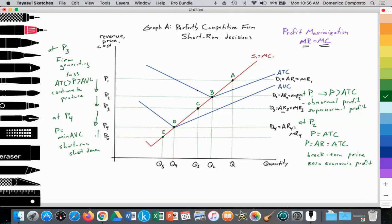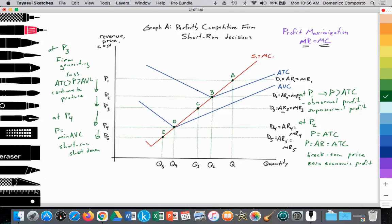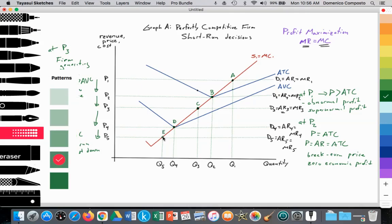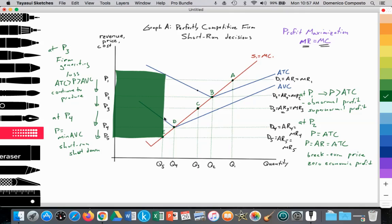If price continues to fall to P5, the firm maximizes where MR equals MC, decreasing quantity supplied from point D to point E. At point E with D5 equal to AR5 equal to MR5, profit maximization is achieved but there are significant losses. At this price, ATC is greater than AR, the firm cannot pay any of their fixed costs, and they're not able to pay some of their variable costs — perhaps some wages. So the firm will need to shut down and exit the industry.